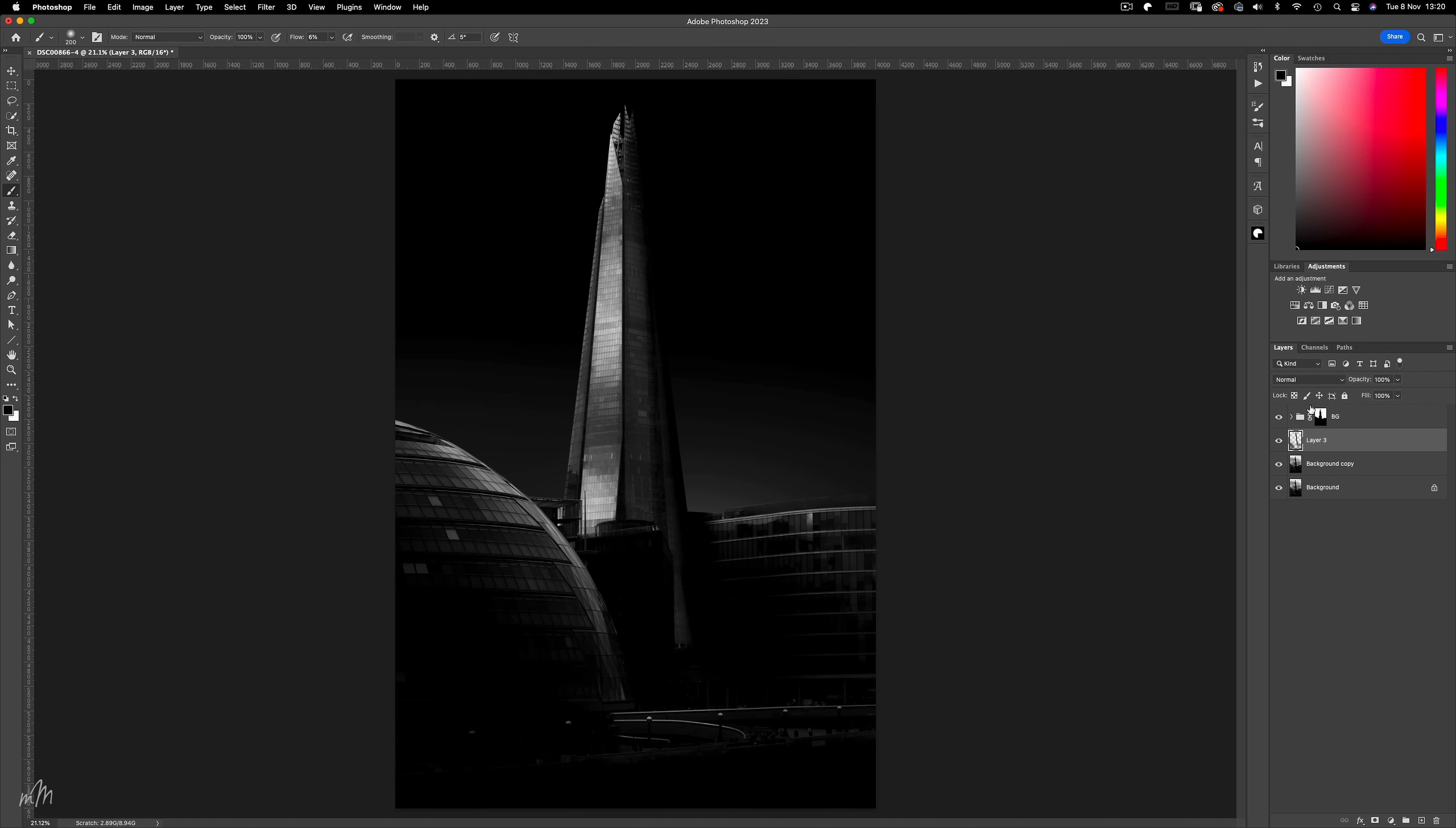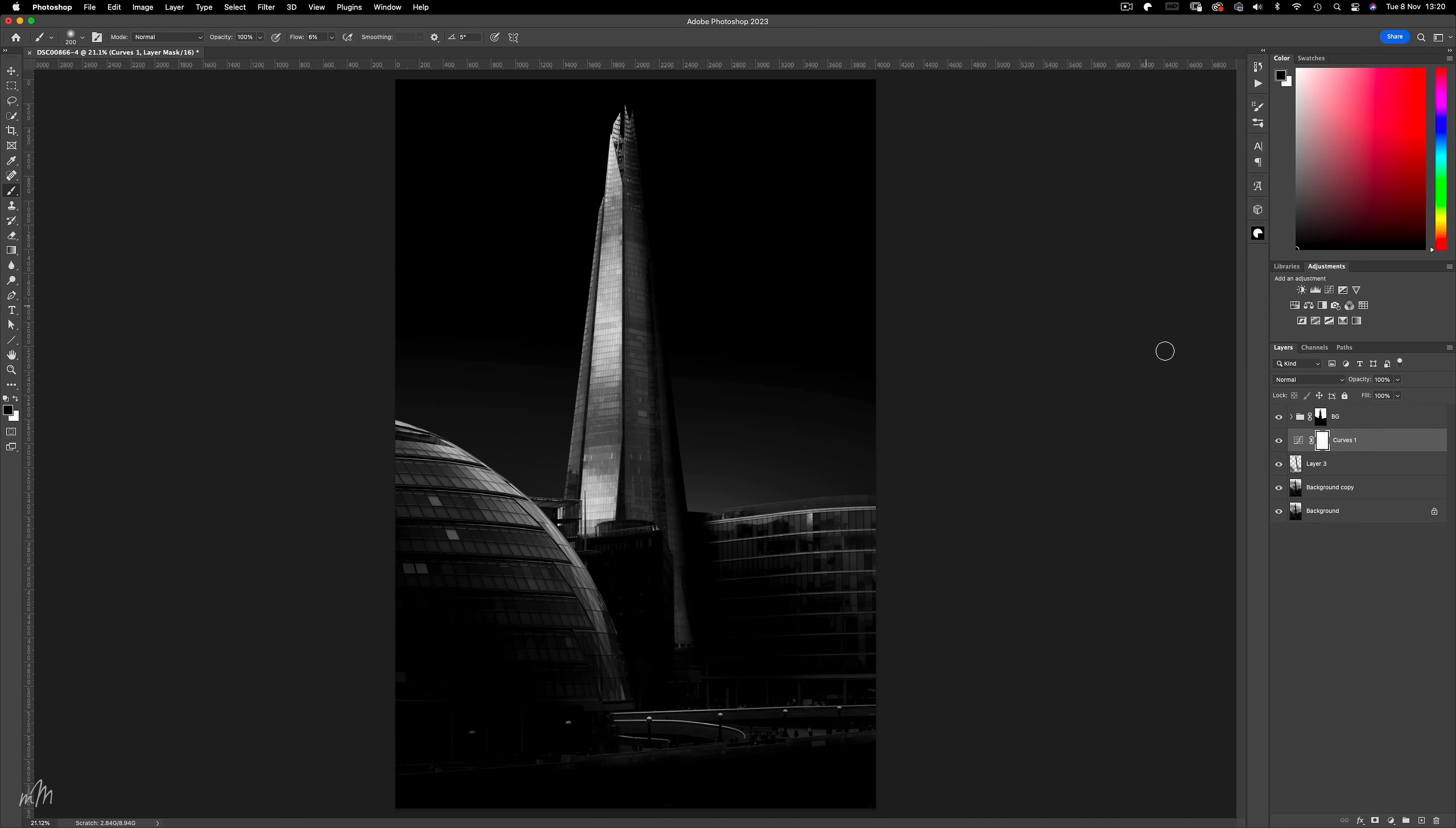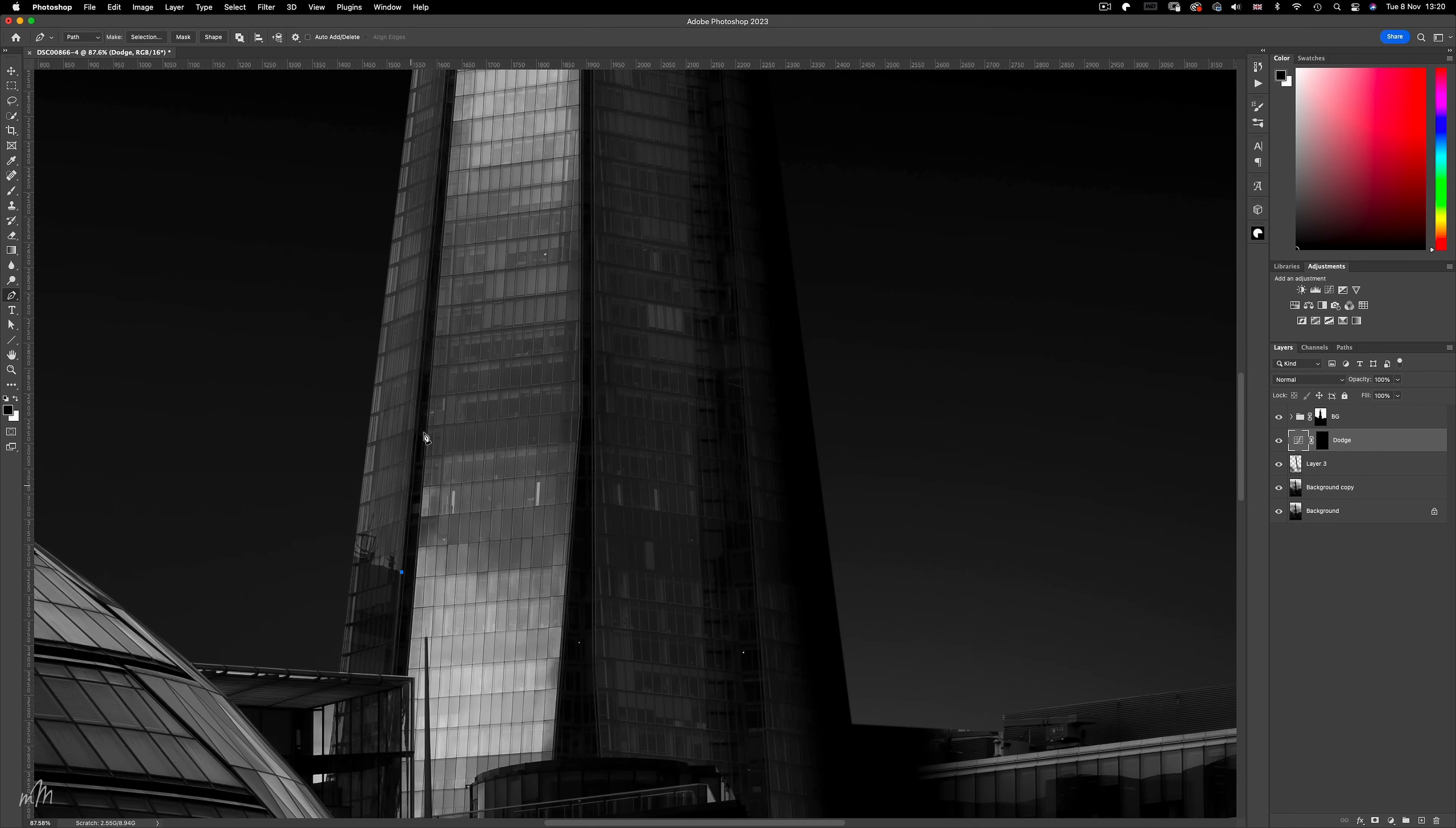Now the shard I feel needs some enhancing too, so creating a new curves adjustment layer. Again under the BG group as before, I'll drag up the curve and invert the adjustment using CMD-I. Let's rename this Dodge, and taking the pen tool we're going to be making isolated selections along straight edges. We'll start off with this edge here. Change the path to a selection, one pixel.